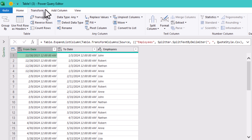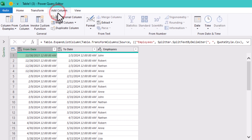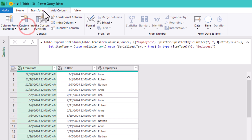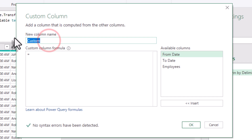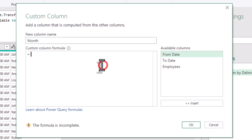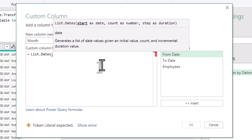Each row shows just a date range. But to count how many days someone worked, we first need to break that range into actual individual dates. We'll use a custom column to create a list of all dates between From Date value and To Date value using the List.Dates function.